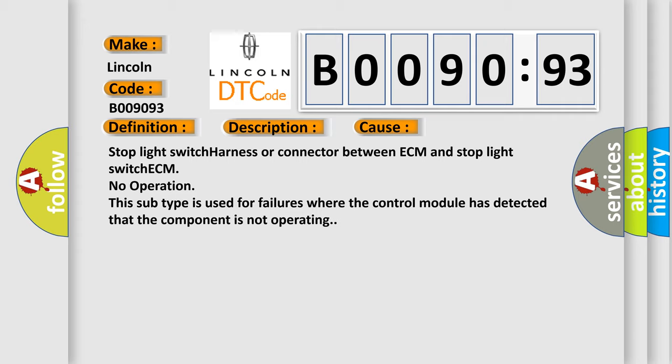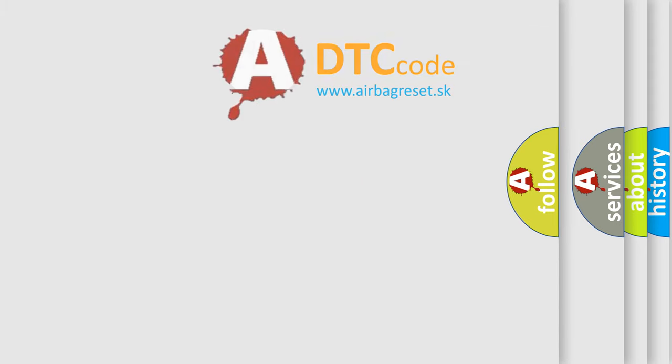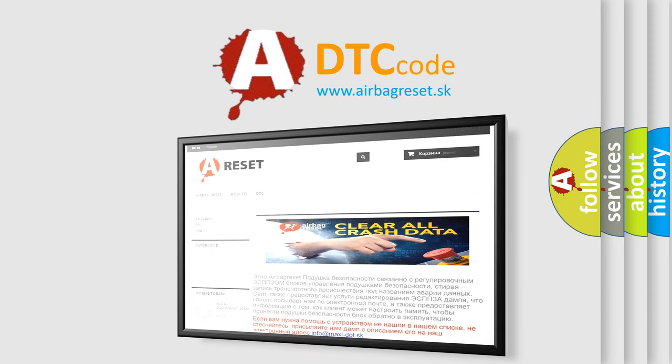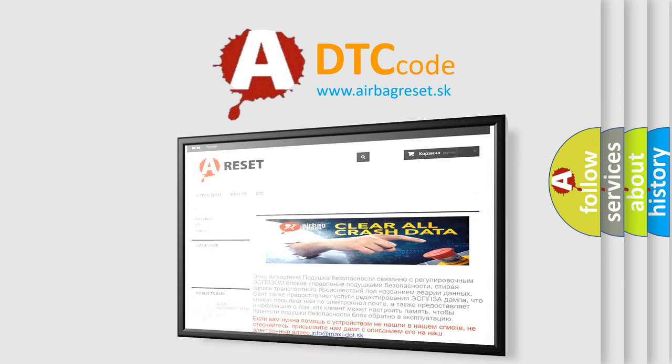The airbag reset website aims to provide information in 52 languages. Thank you for your attention and stay tuned for the next video.